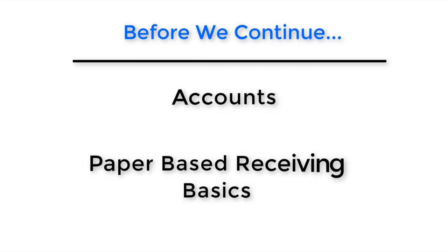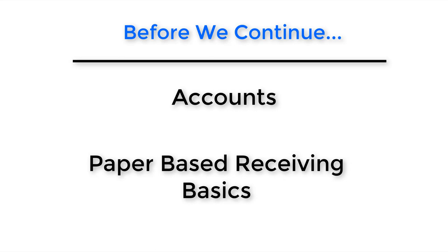Before we continue, be sure to have checked out these previous videos to help as we glide through some of these topics in this lesson.